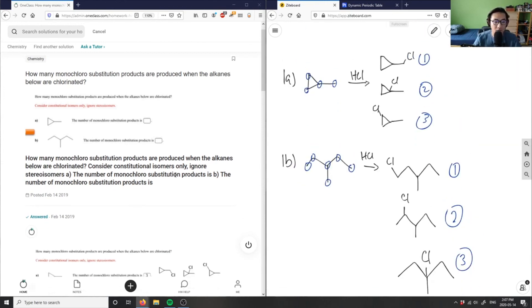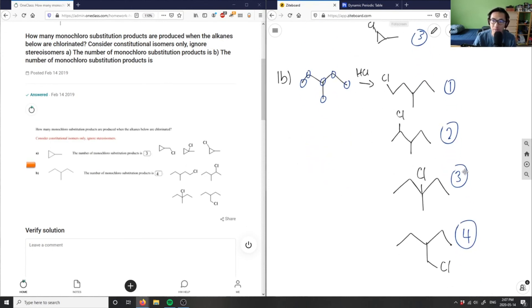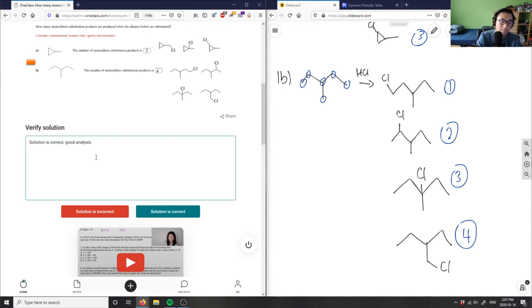So let's look at the answer here. You have three and four, which is correct. So three compounds, and they drew out one, two, and three, which is great. And then four compounds, and they drew out one, two, three, and four, which is also great. So this solution here is correct. Good analysis as well.